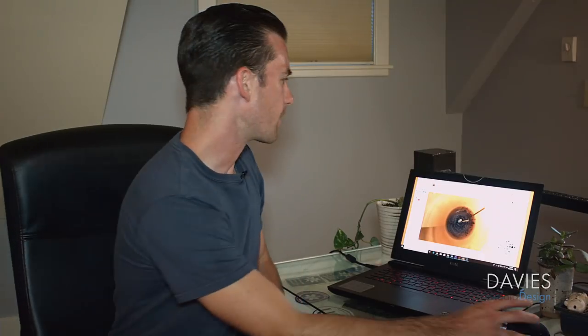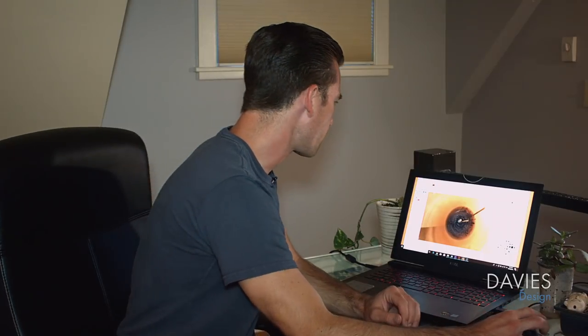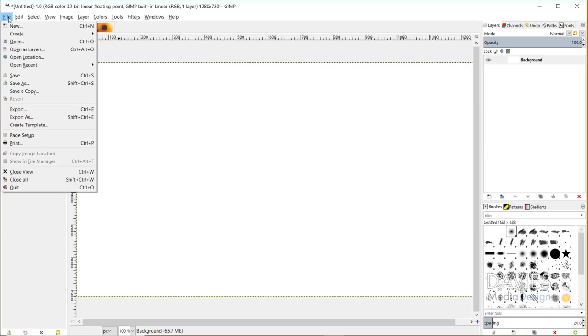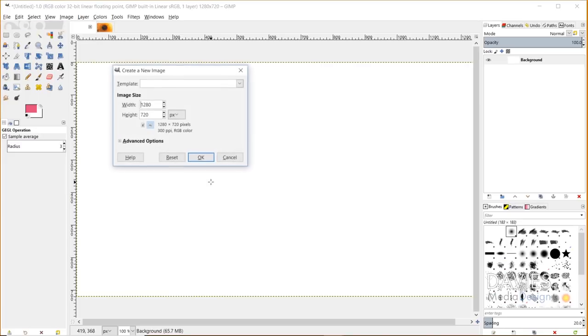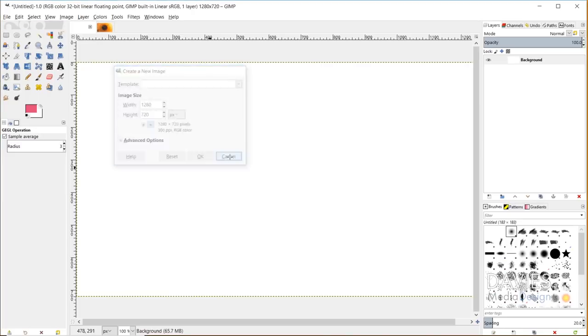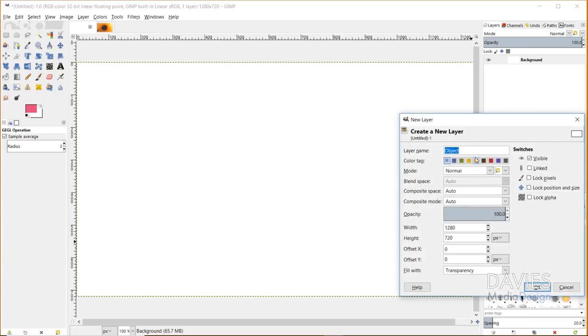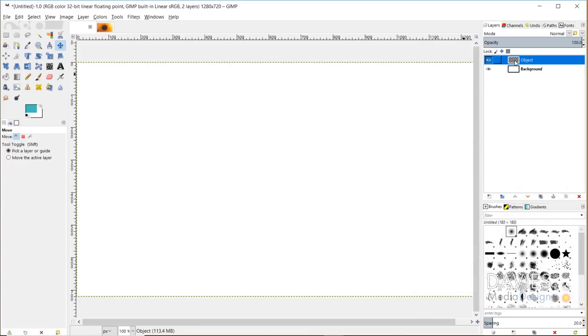The next new feature is another filter called the long shadow filter. It's a GEGL filter that allows you to apply long shadows to objects or text within your images. I'll come back over to GIMP - I've created a blank composition here, which you can do by going to file new and setting your width and height. I'll demonstrate a few ways this long shadow filter works. I'll start by creating a new layer, keep the name at object, and set the fill to transparency.